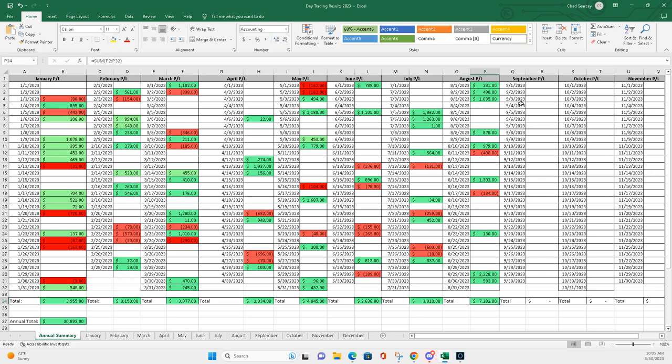And then July. And then you can see $7,282. And really, it's because I had 1, 2, 3, 4, 5, 6, 7, 8, 9 green days and only 2 red days.